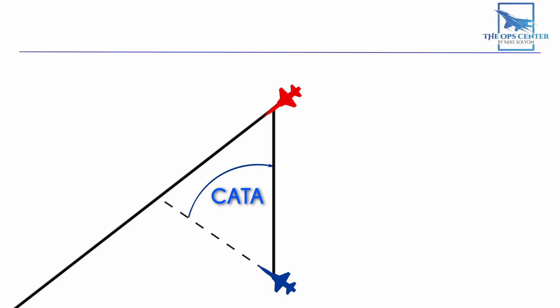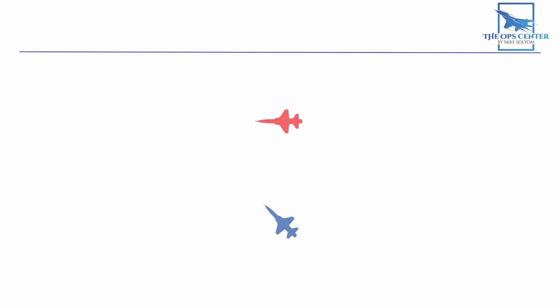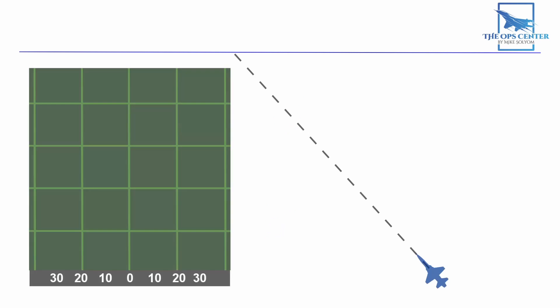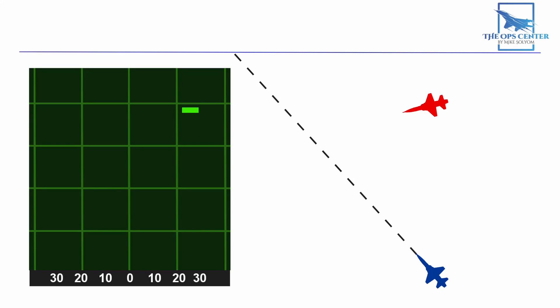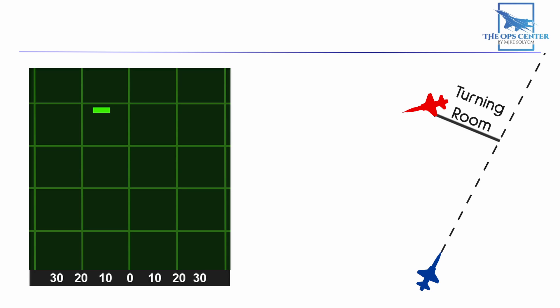So the next step after getting onto collision antenna train angle is to build some turning room with an offset. You can do this by pointing the nose of your fighter behind the target. So if your target was moving right to left, and you had the target on the right side of the scope for an intercept course, then you'd turn right to get the nose behind it. This turn would place the target on the left side of the scope. Now your nose is pointed behind the target, and you're building turning room.